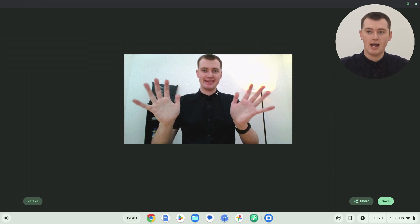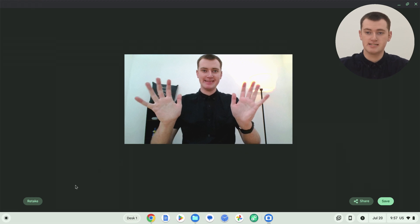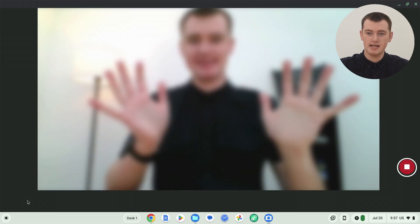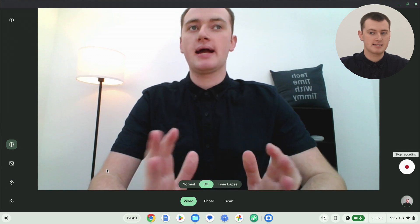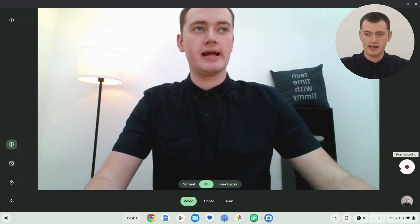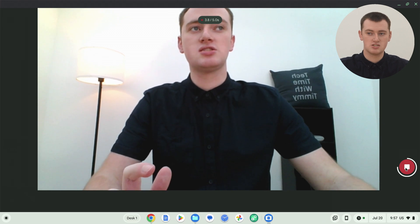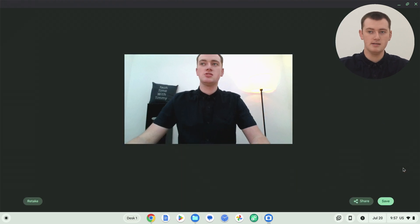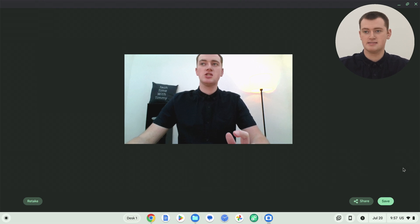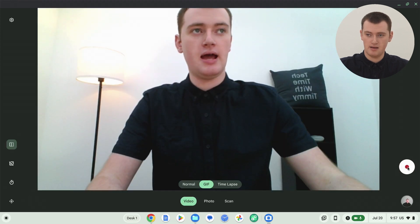So if you're happy with that, you can go ahead and share or save it. But if it's not quite right and you need to try again, you can click retake down here, and it will take you back to the camera so you can try again. And if you want it to be less than five seconds, you can always just click the stop button at any point and it will stop it sooner.